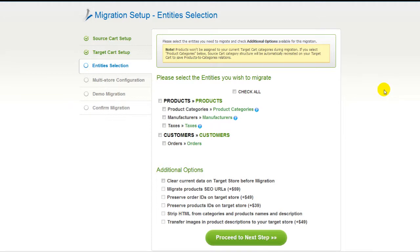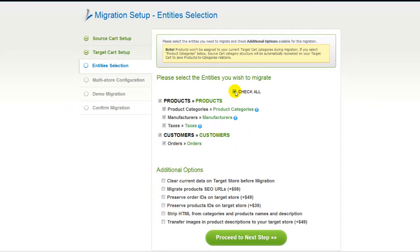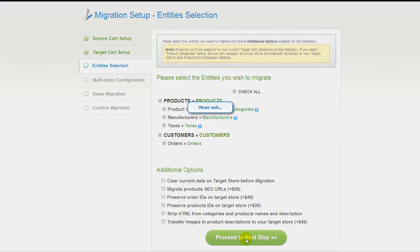Now you're ready to proceed with selecting the entities you'd like to migrate. Those can either be your products along with your product categories, manufacturers, taxes, customers and orders, along with other corresponding information — or everything altogether. You can also select additional options for migration, provided for additional cost, so make sure you have enough funds in your account. Then click Proceed to the next step.